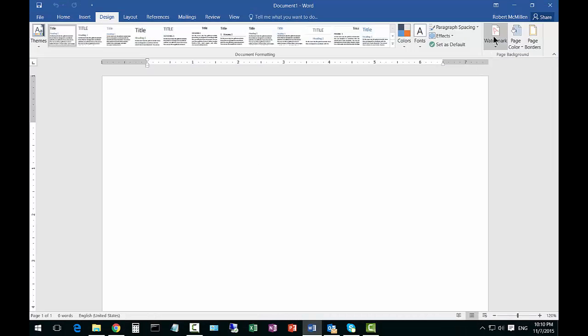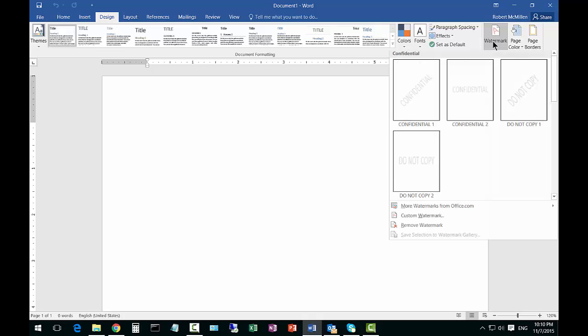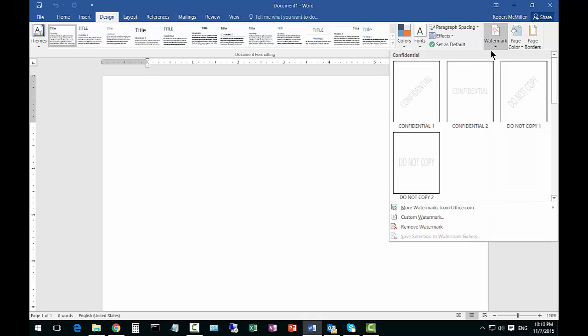Go ahead and go to the Design tab and then click on Watermark. From here, we go to the Custom Watermark option.